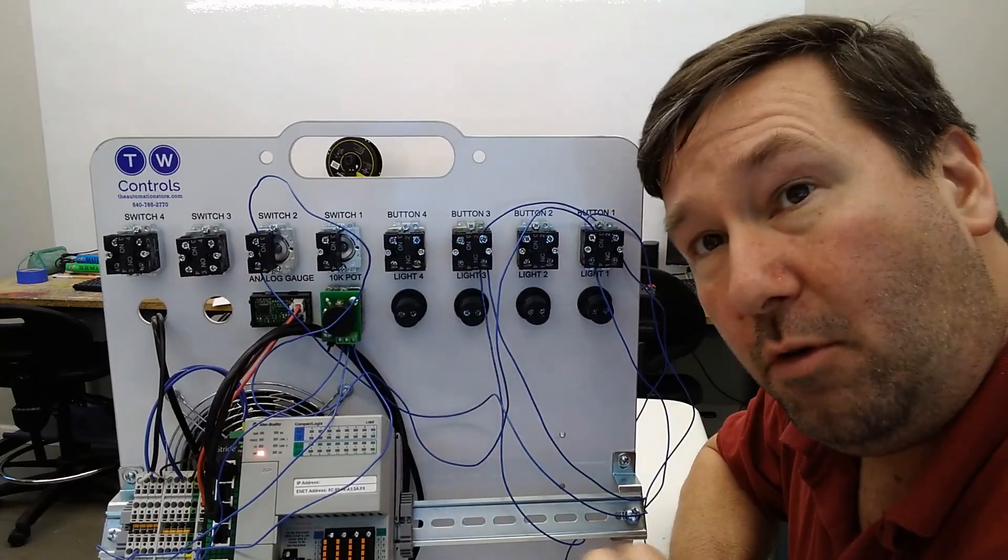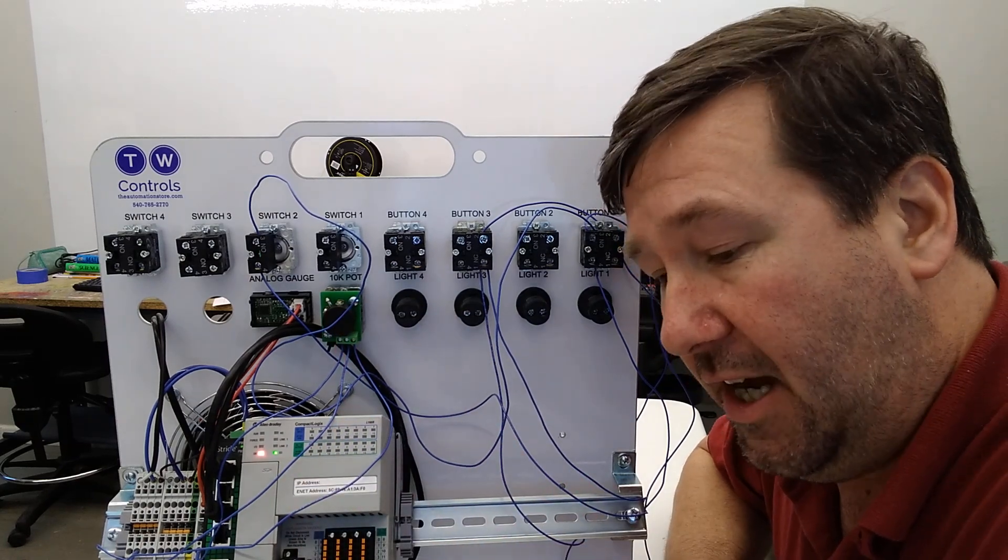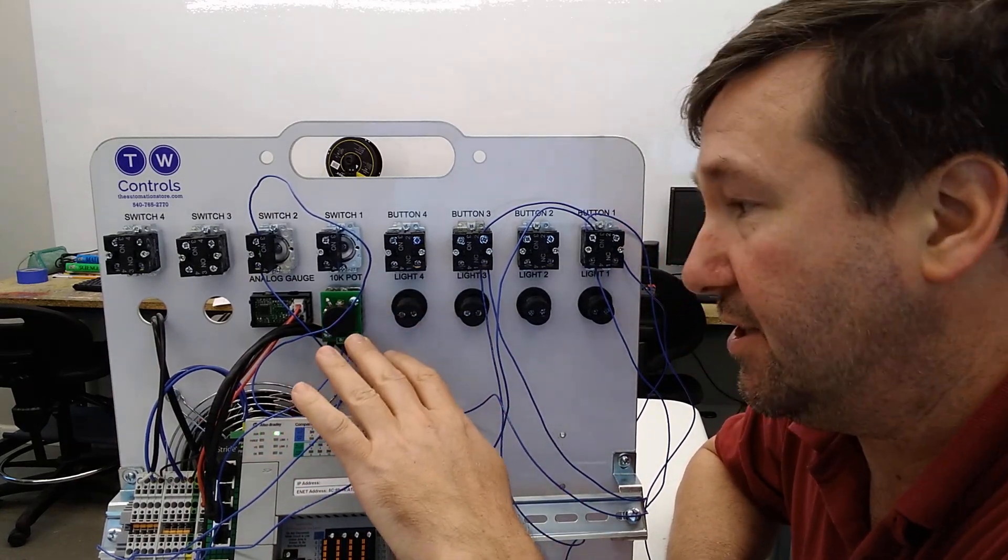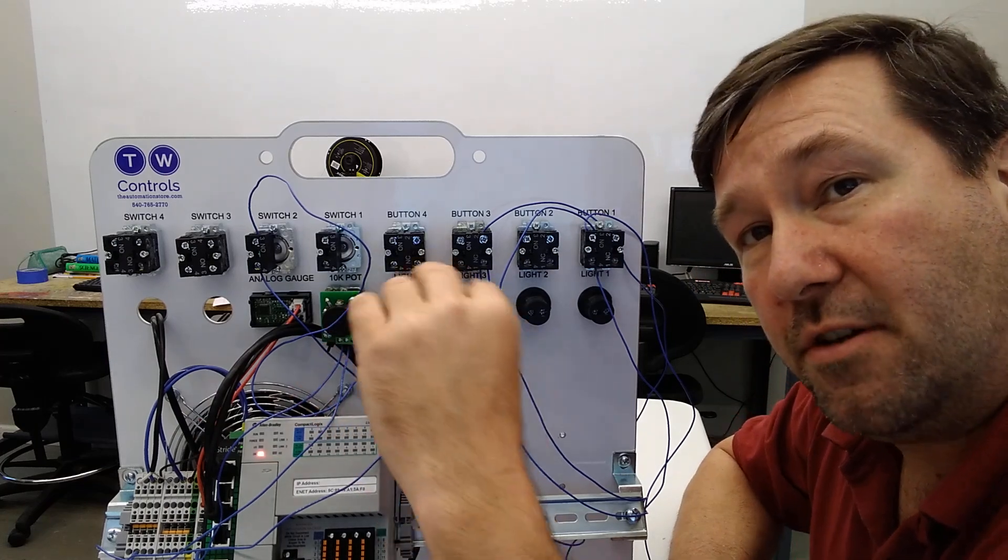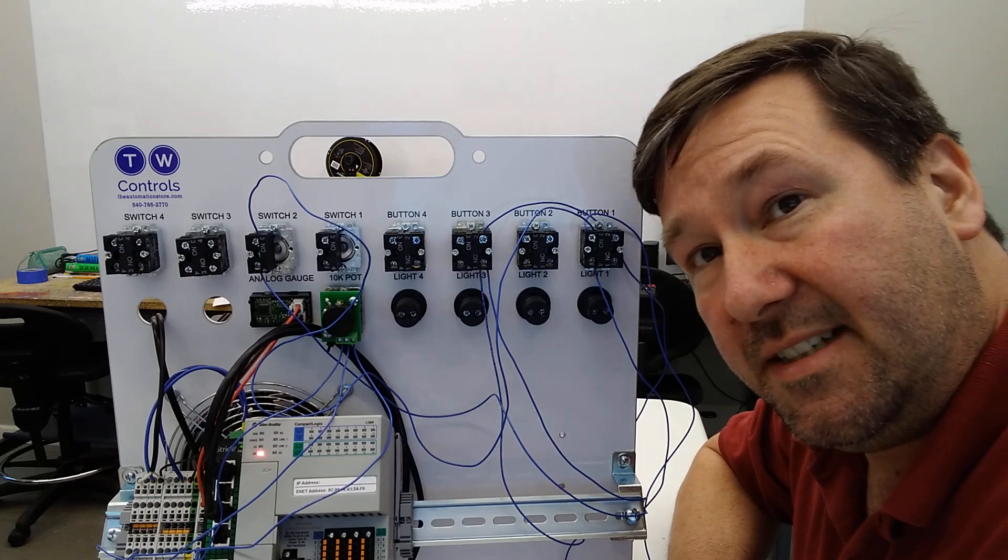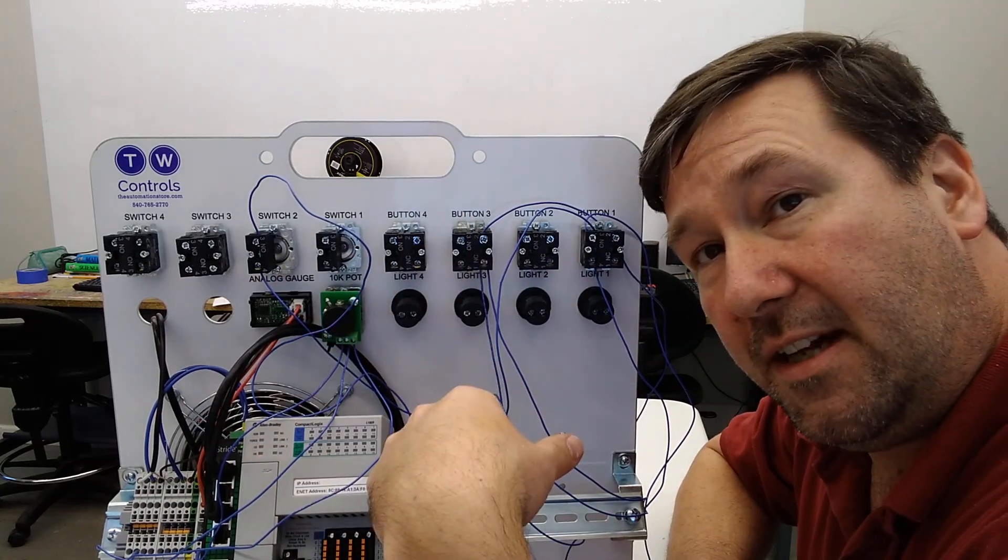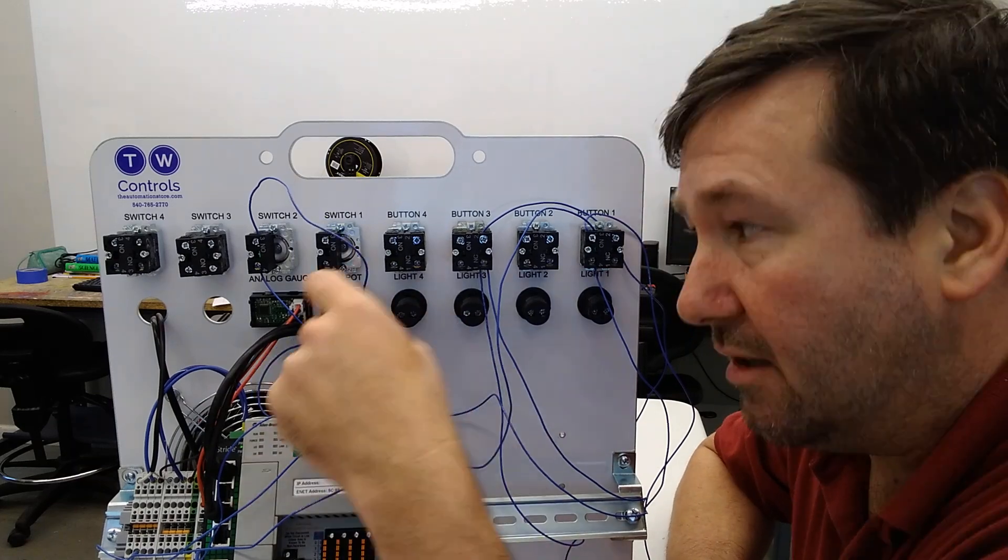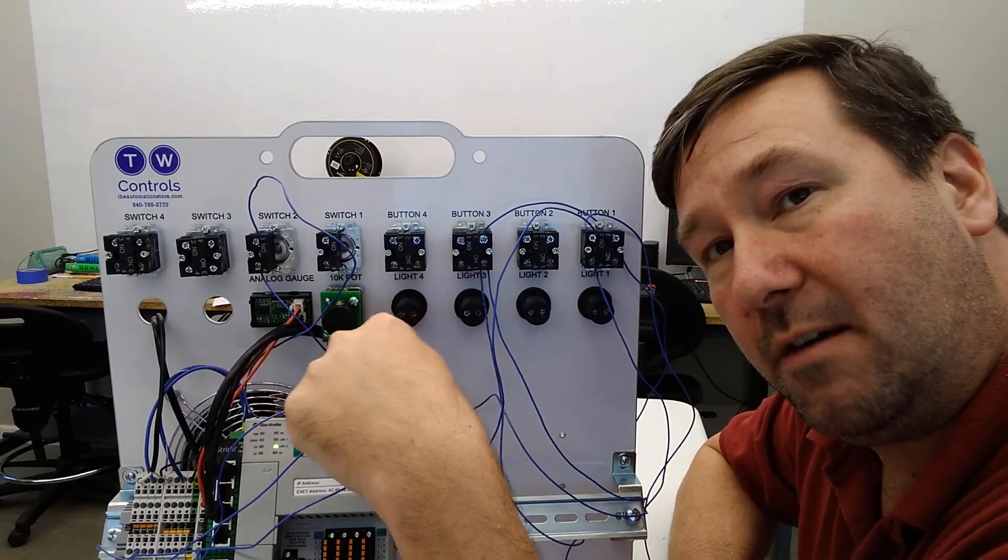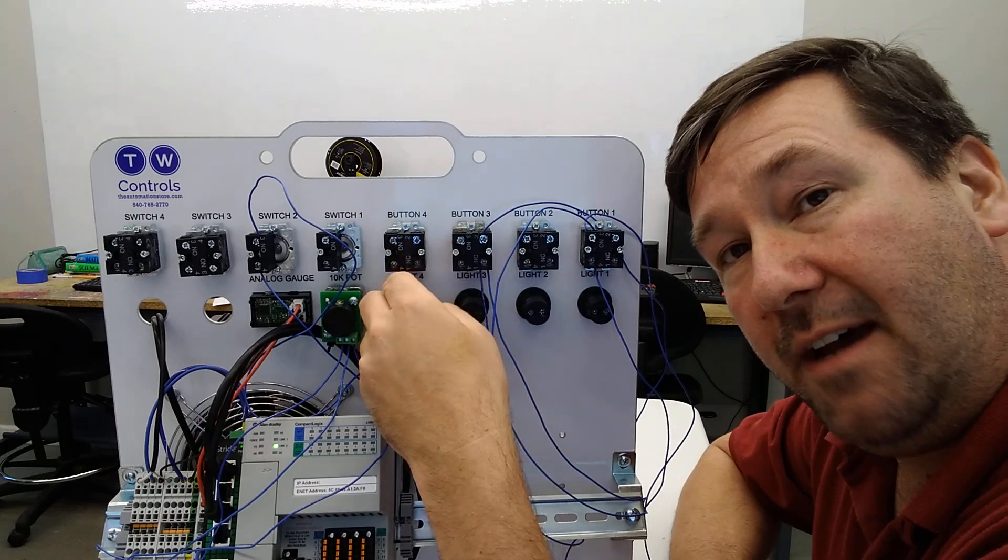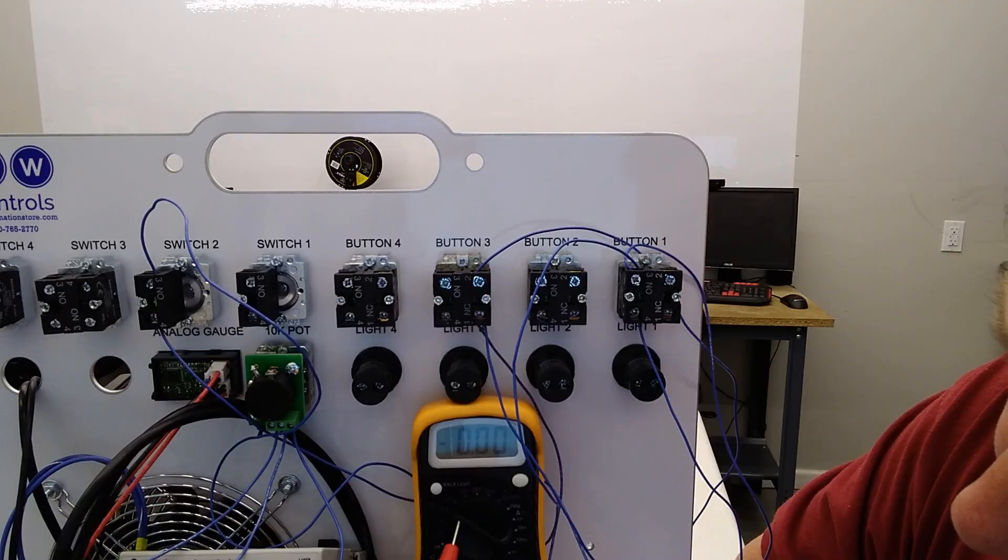Now before we flip this around, let's talk about what's going on with this potentiometer. So this is a 10k potentiometer, and that means if you turn it all the way one direction, it's going to have a resistance of 10k. And if you turn it all the way the other direction, it's going to have zero resistance. The middle one sweeps across that resistor, and depending on the position you have the switch, it's going to have a different voltage.